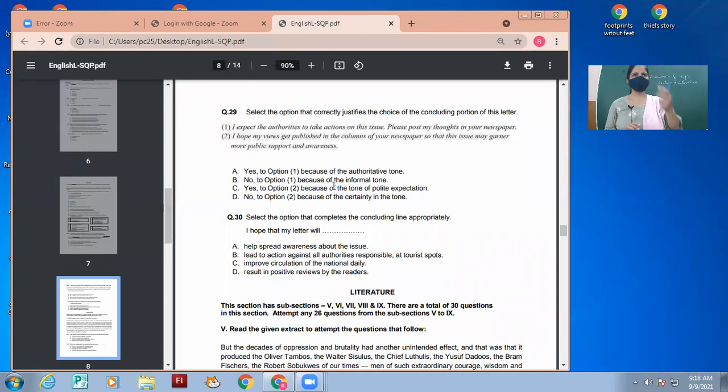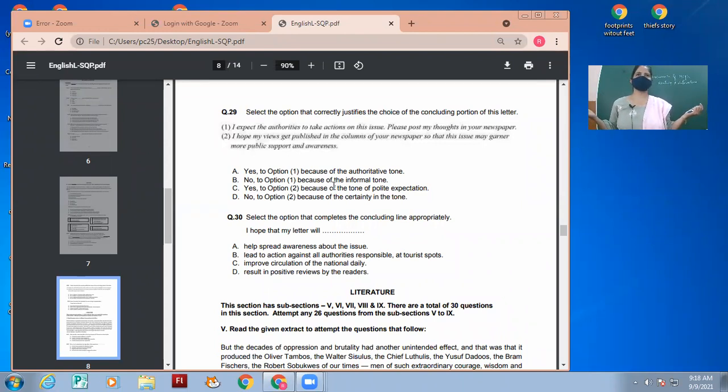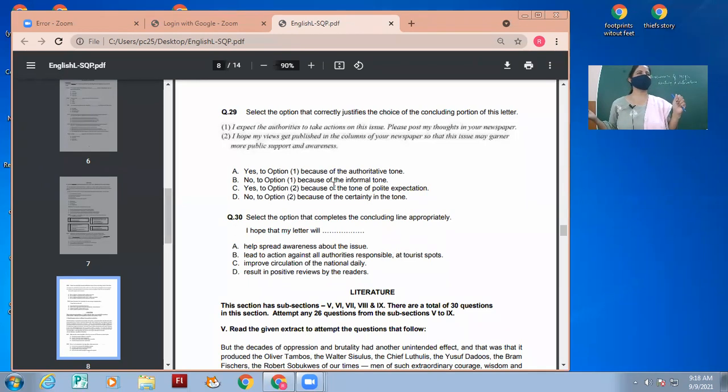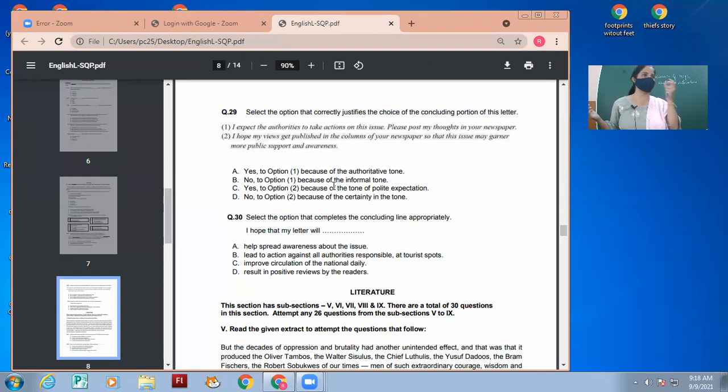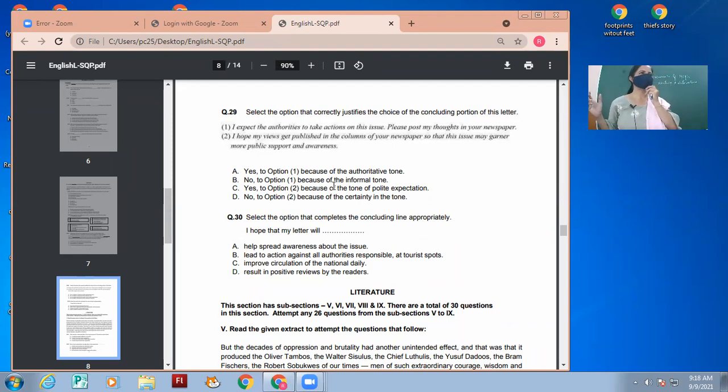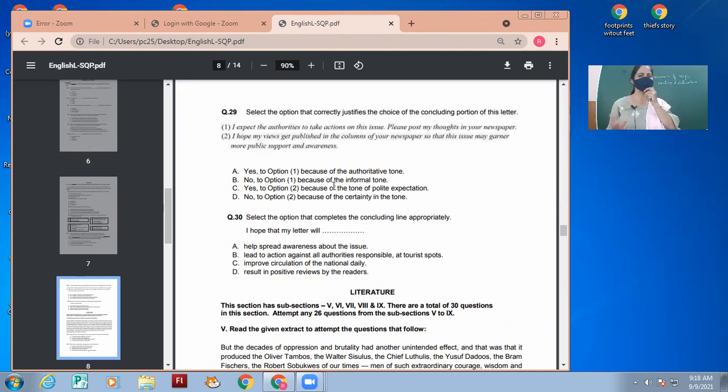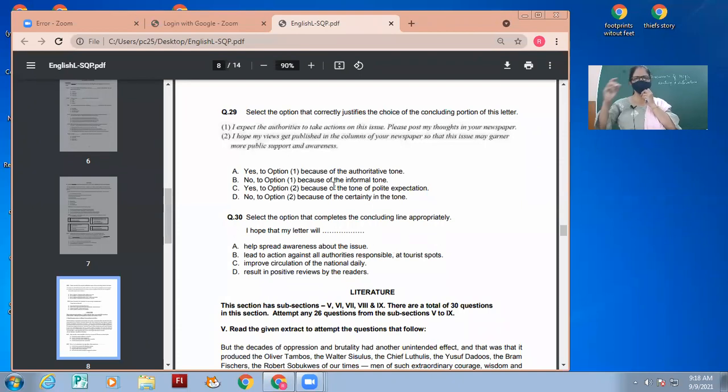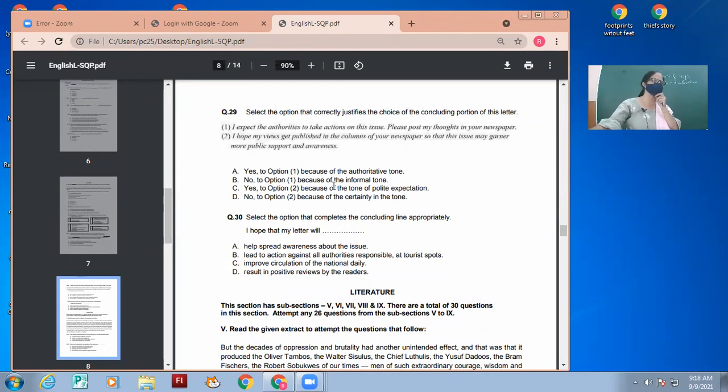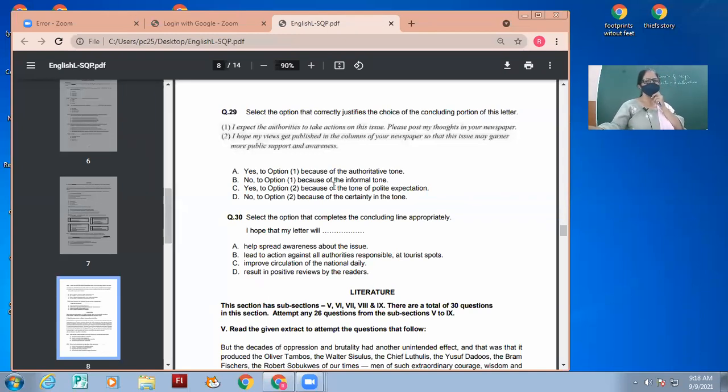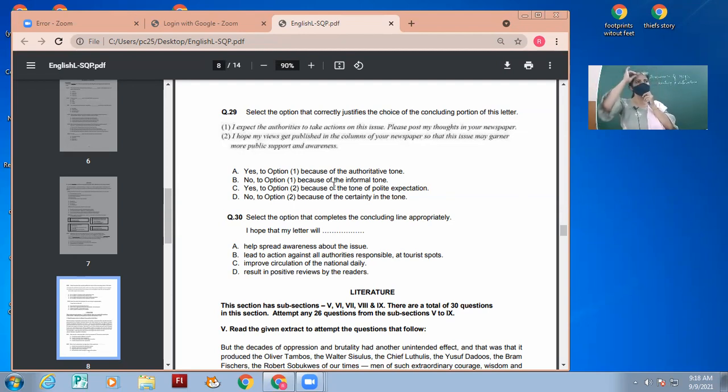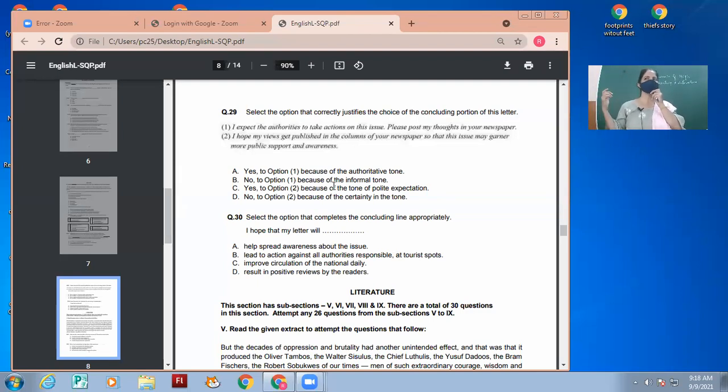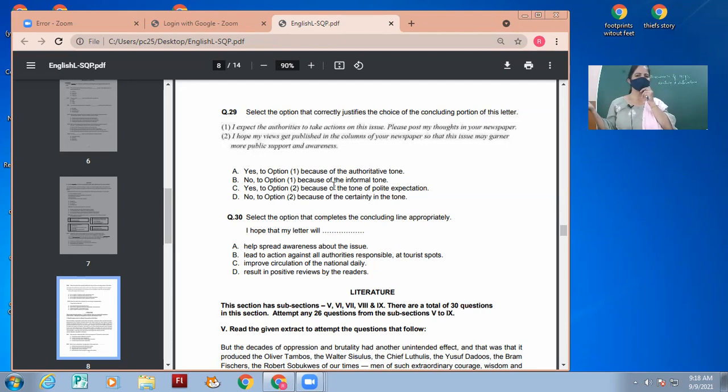Public awareness or action against something? What is more required? Public awareness. When we want to prevent cruelty towards animals, it is an issue of public awareness, right? Which option is more suitable? In the second option only, he is talking about it may gather more public support and awareness. But in the first option, it was only please post my thoughts in the newspaper so that the authorities take action. It's not always the authorities of the government who has to do everything. It is we who have to do the maximum of things, only then can the government do something.